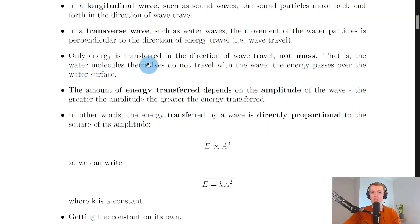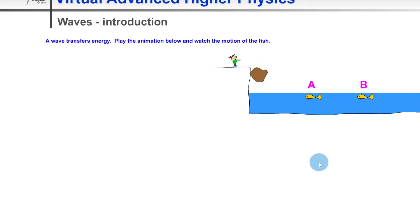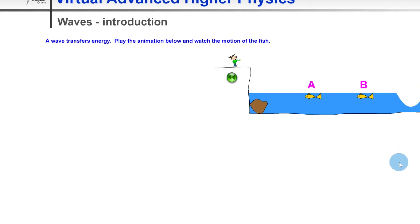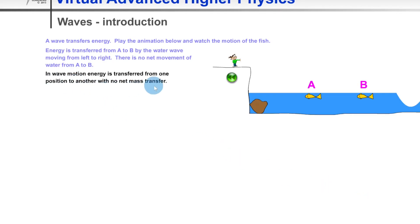Going back to the notes, it says that only energy is transferred in the direction of wave travel, not mass. That is, the water molecules themselves do not travel with the wave — the energy passes over the water surface. Going back to our boulder and fish simulation, the boulder causes a wave to be produced and the energy is transferred from A to B by the water wave moving from left to right. There's no net movement of water from A to B, so there's no mass transferred along with the wave. In wave motion, energy is transferred from one position to another with no net mass transfer.